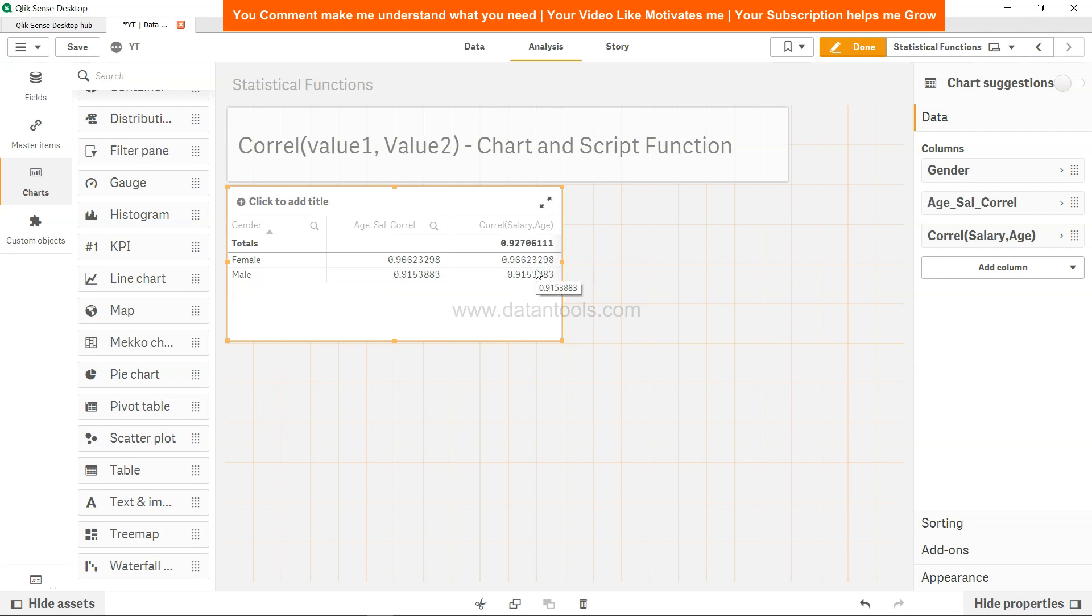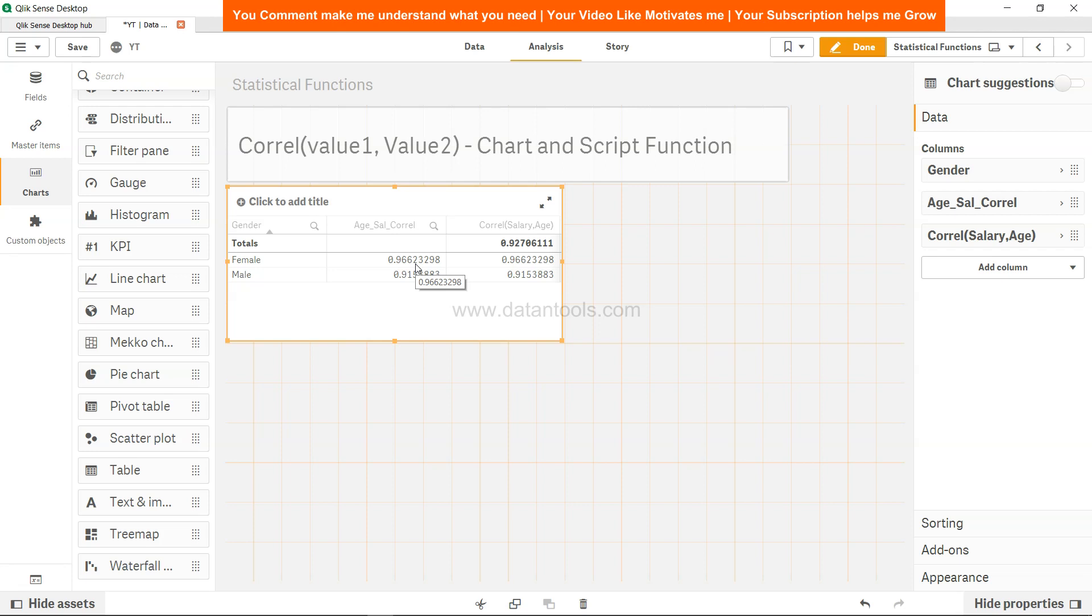If you want correlation to be changed based on selections, based on some dynamic changes, you can put it in the front end. A small downside is that Qlik engine will have to calculate again and again based on the selection you are making, which will impact performance if the data size is huge. But in this case, since it's just displaying based on the dimension you calculated, it will not have severe impact.